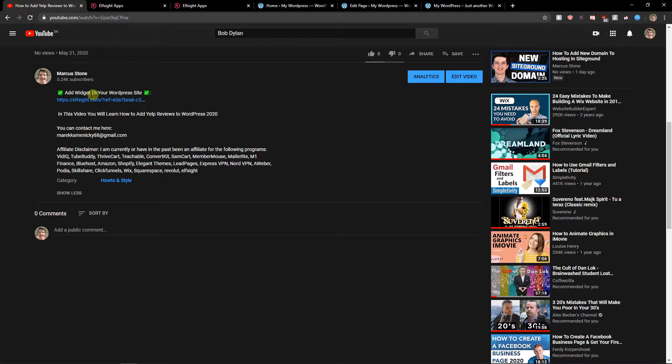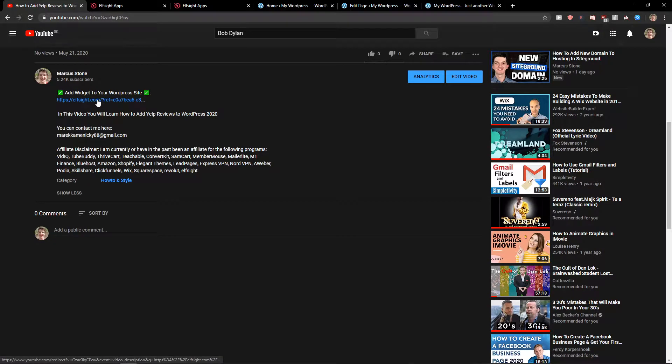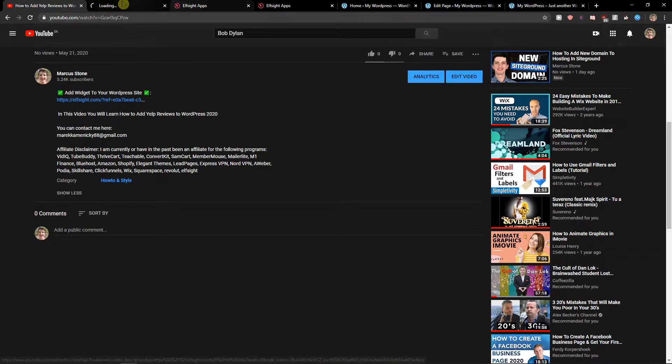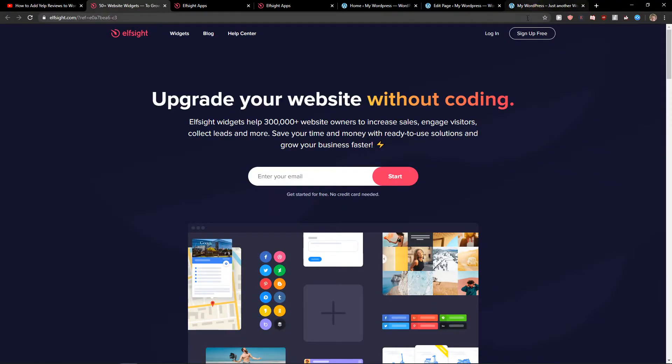The first thing you want to do is just scroll down below to the description and click on the link when you will have it. Just click sign up for free.